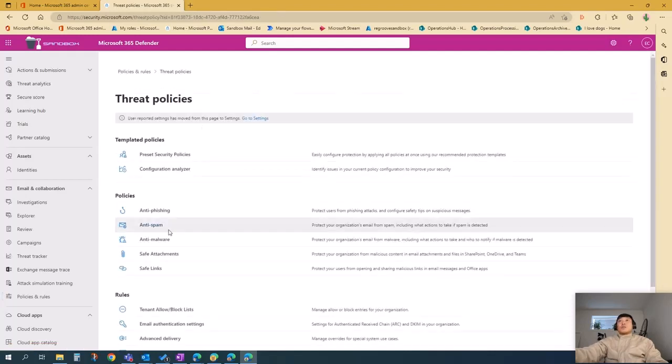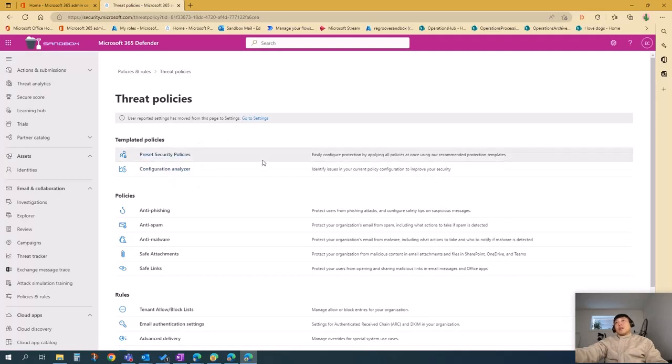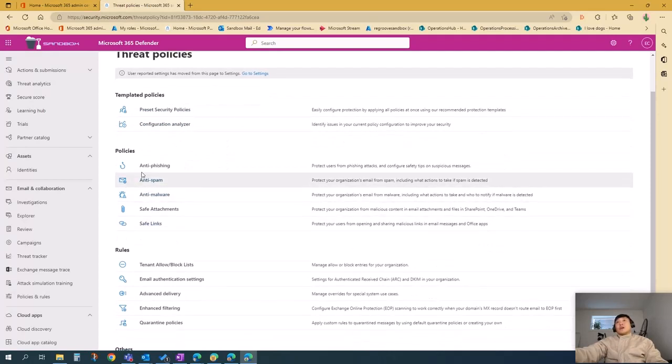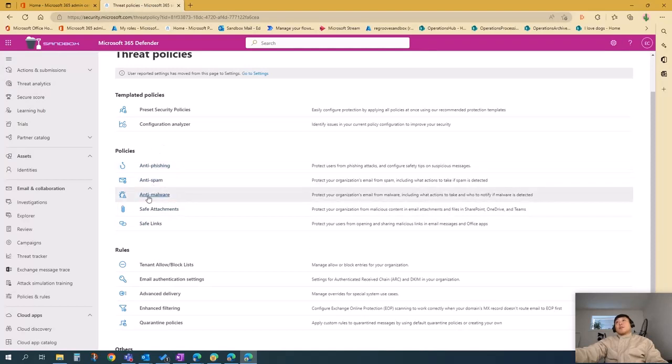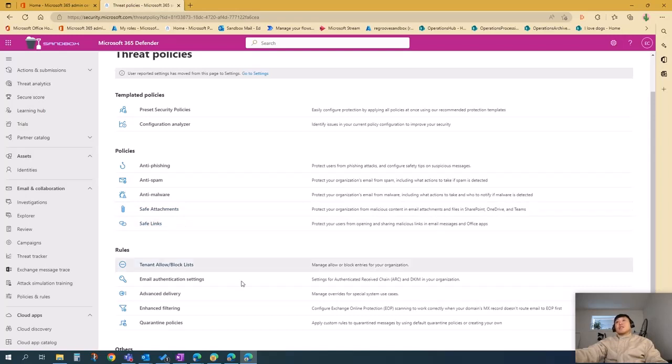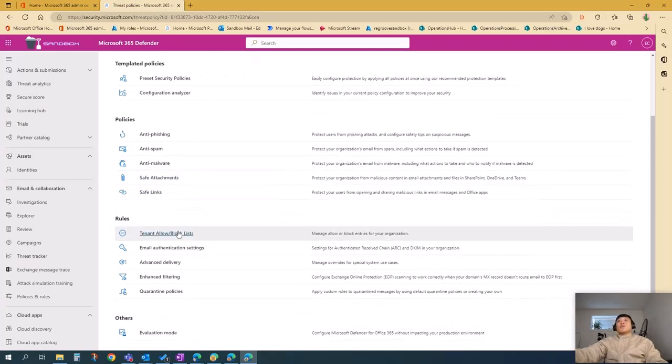Once you're in this site, you'll see there are template policies you can configure. Policies are here: anti-phishing, anti-spam, anti-malware. You can also edit safe attachments, safe links, rules, and others.